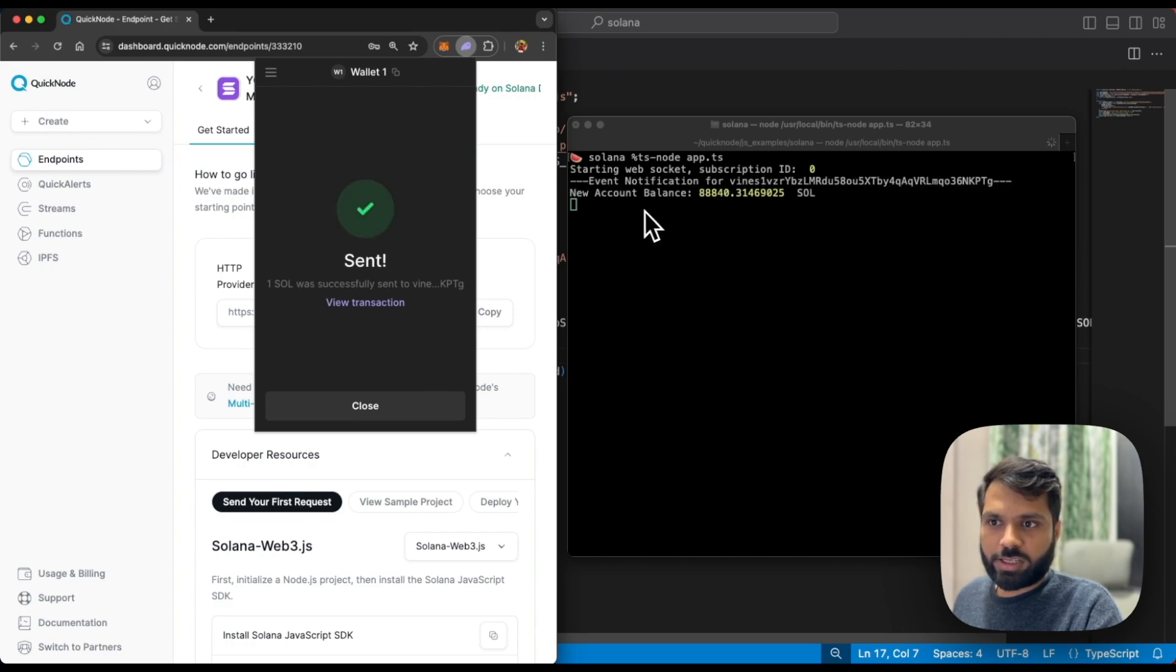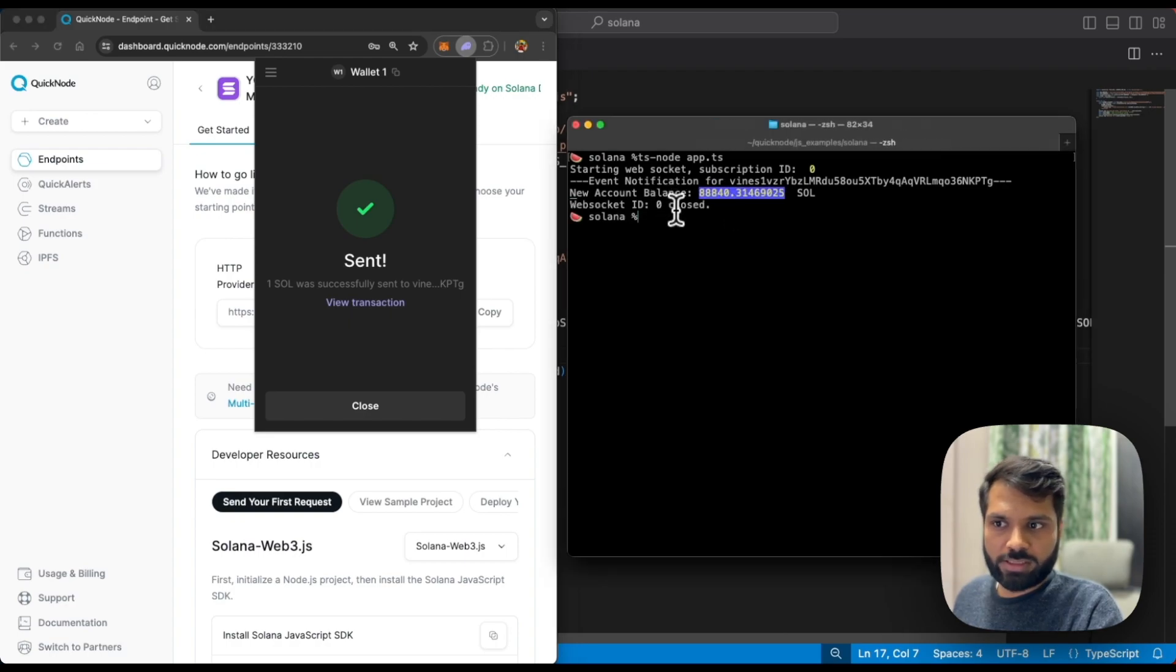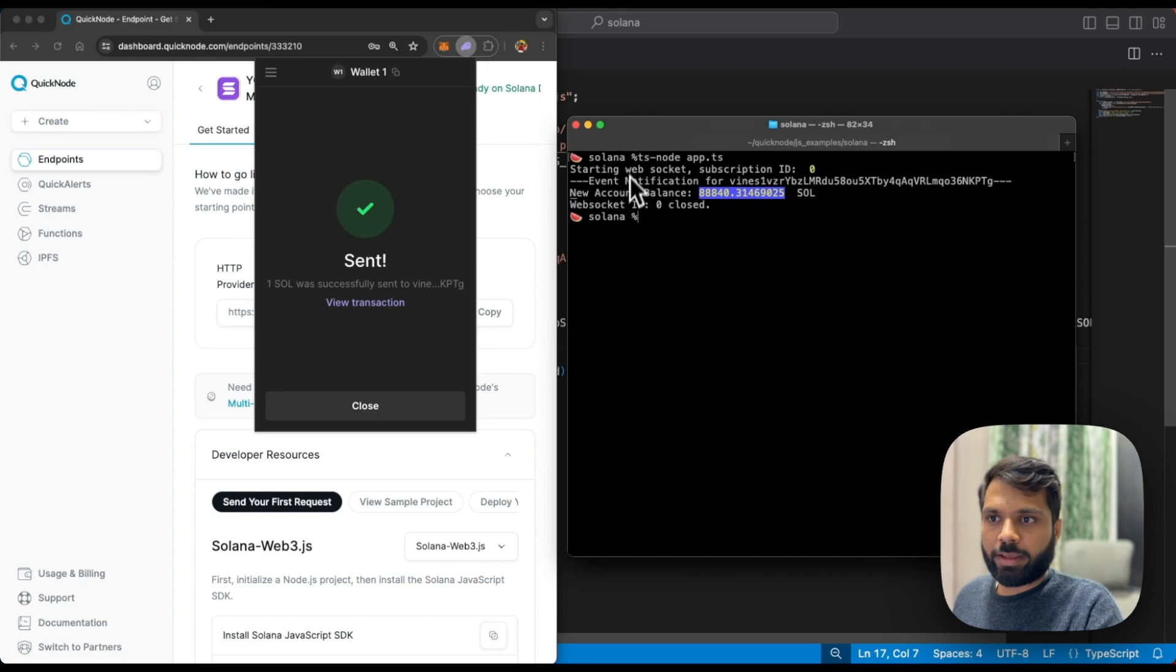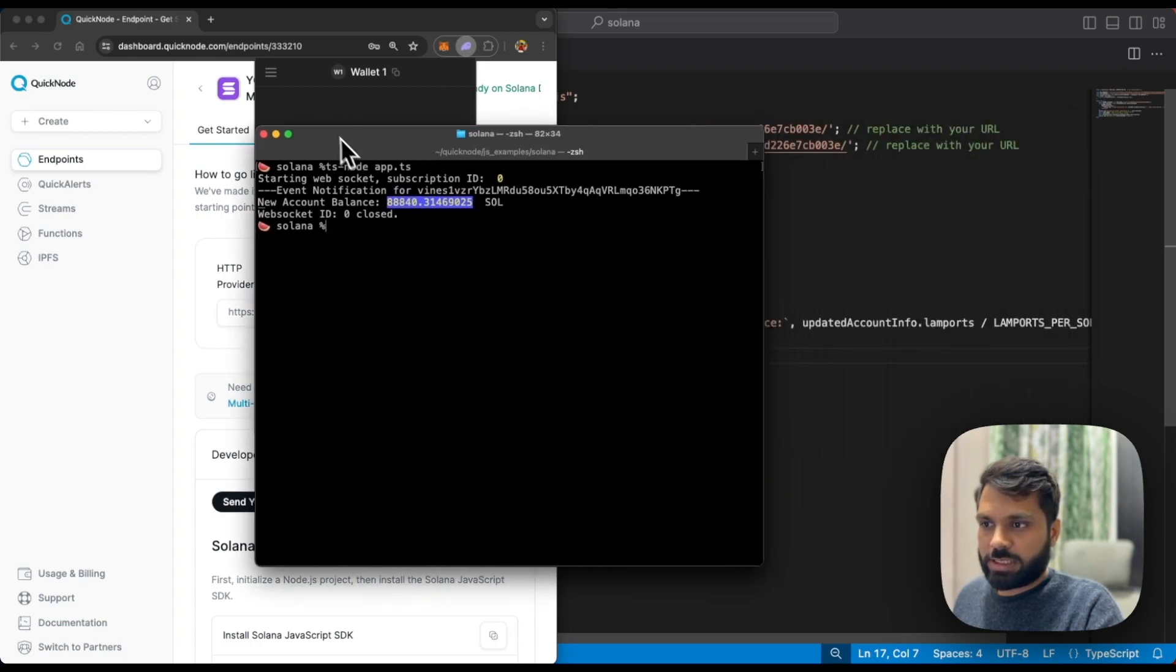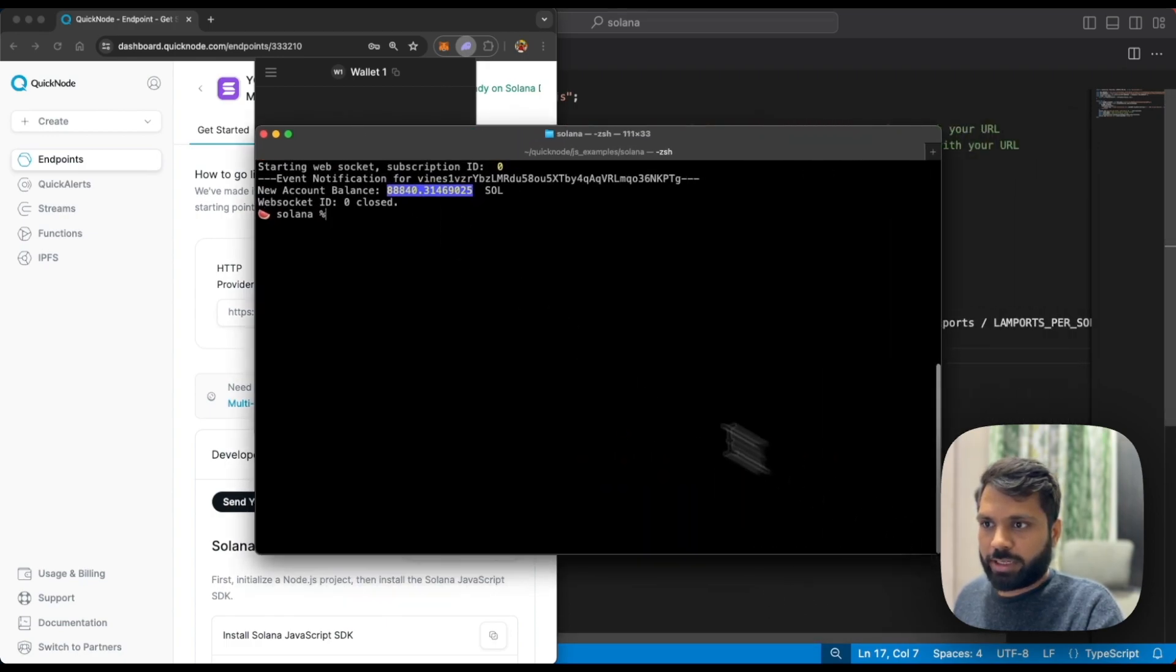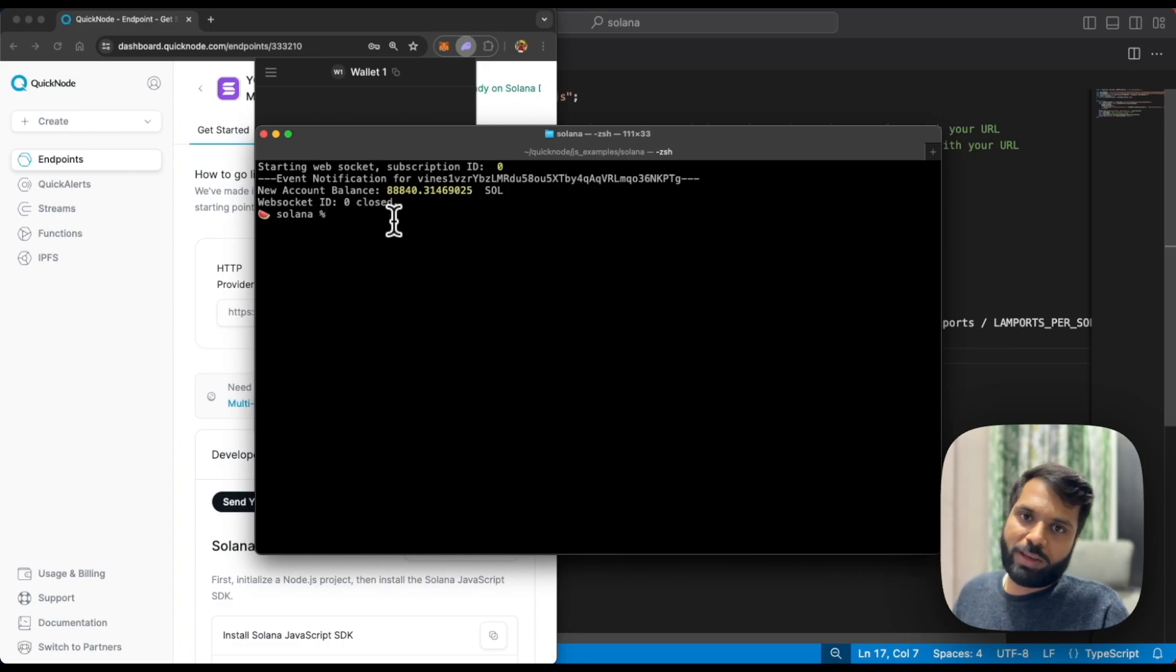As you can see, it got that change and printed the new account balance for that account. Now the websocket connection has also closed. This is how you can create your own websocket connections on the Solana blockchain.